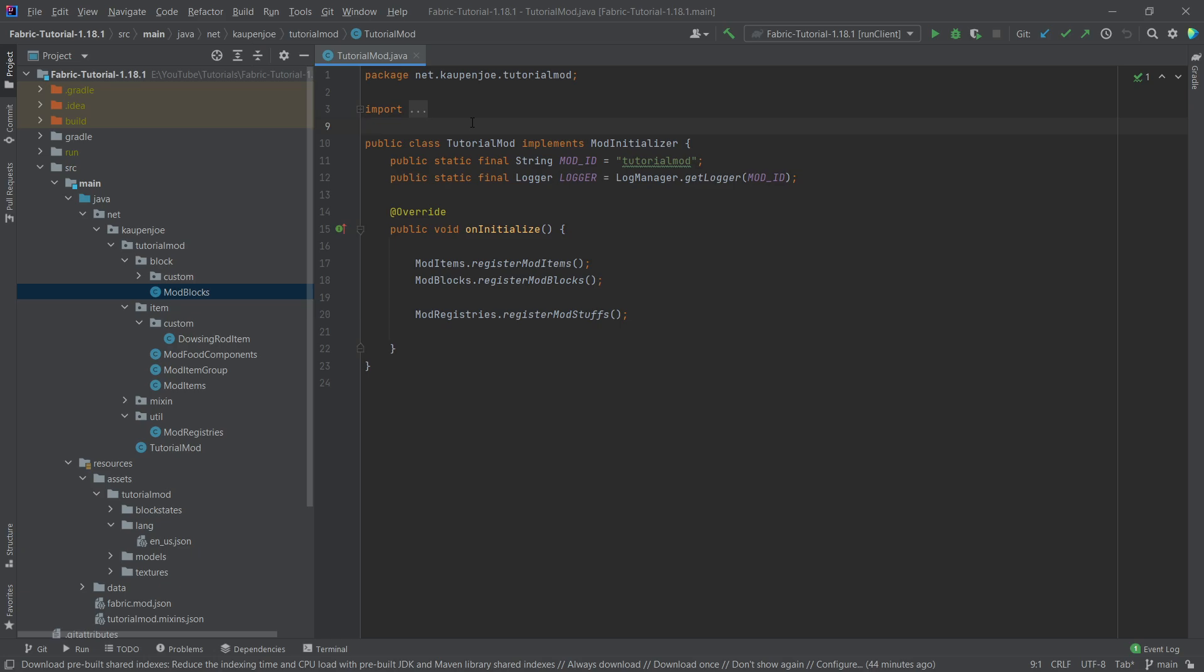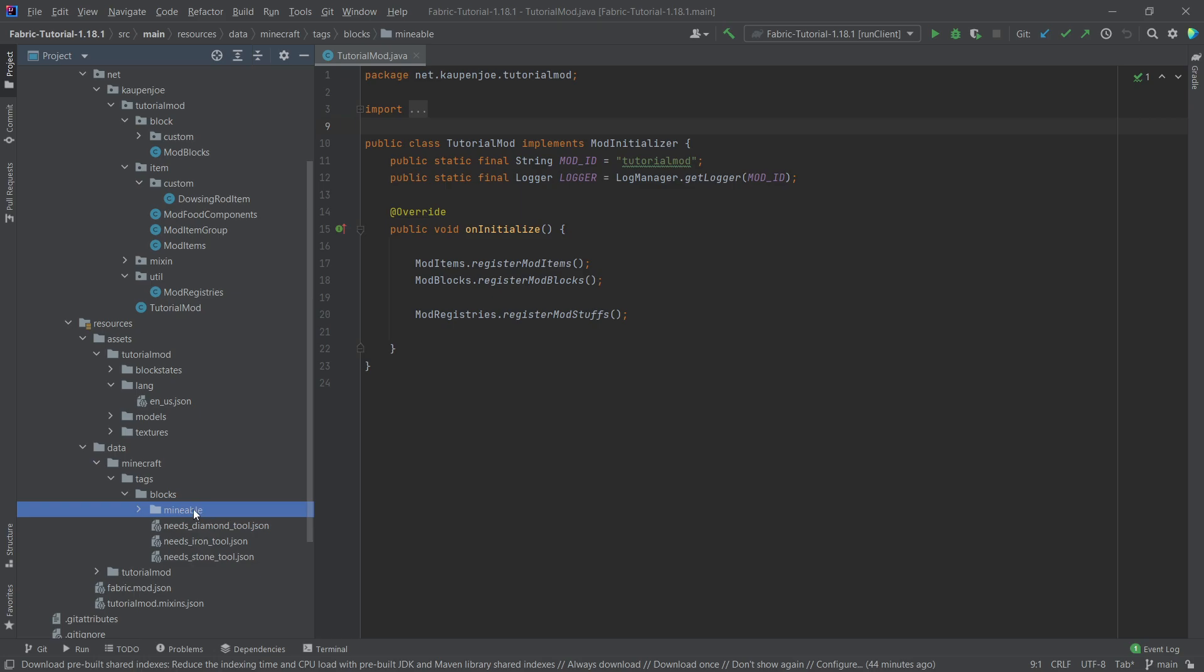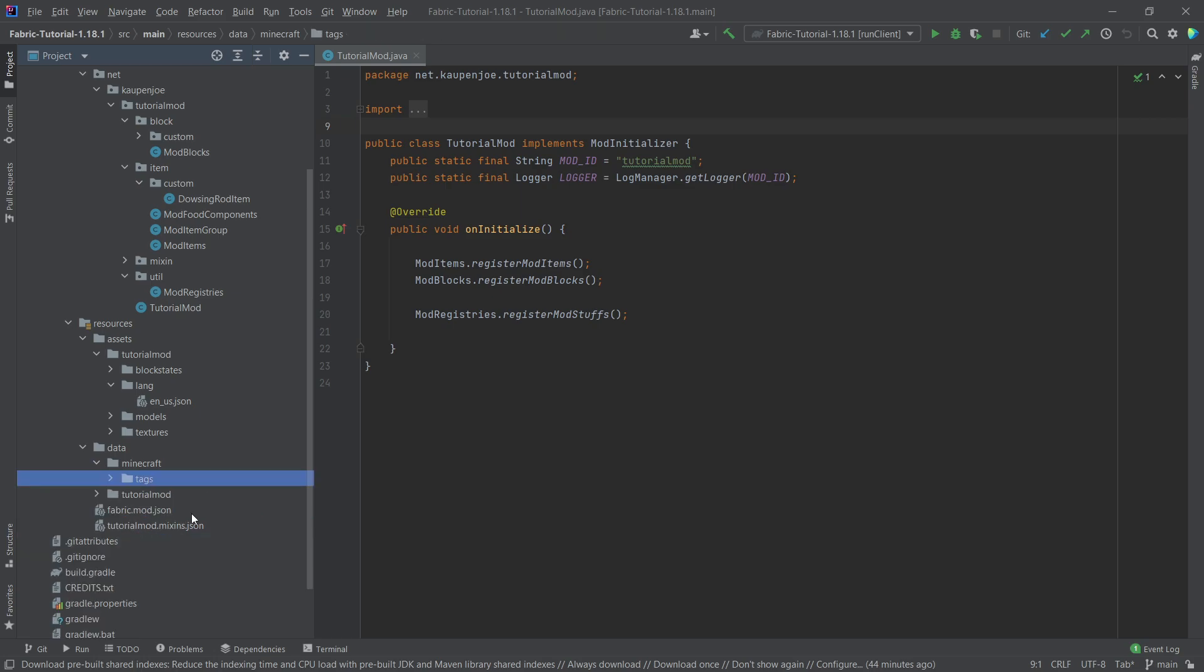Now, these are not going to be the name tags that you can put on animals or mobs. No, these are going to be tags for our items and our blocks. We've previously used them when we were adding stuff to the mineables and the iron tool tags right here. And now we're going to add custom tags.